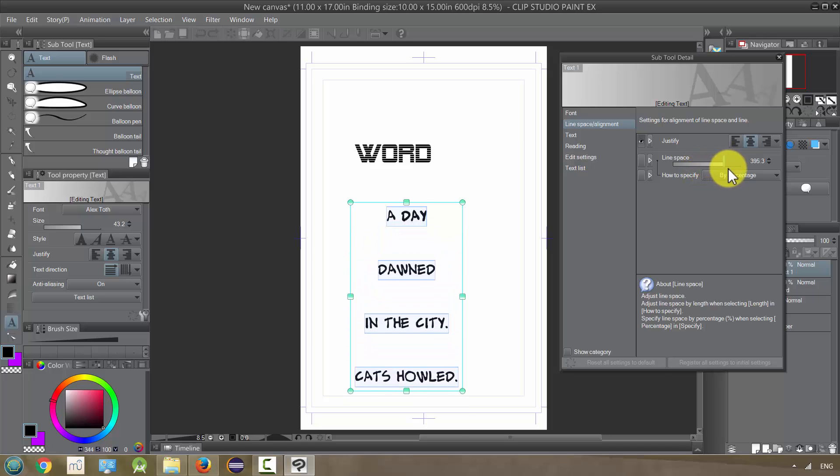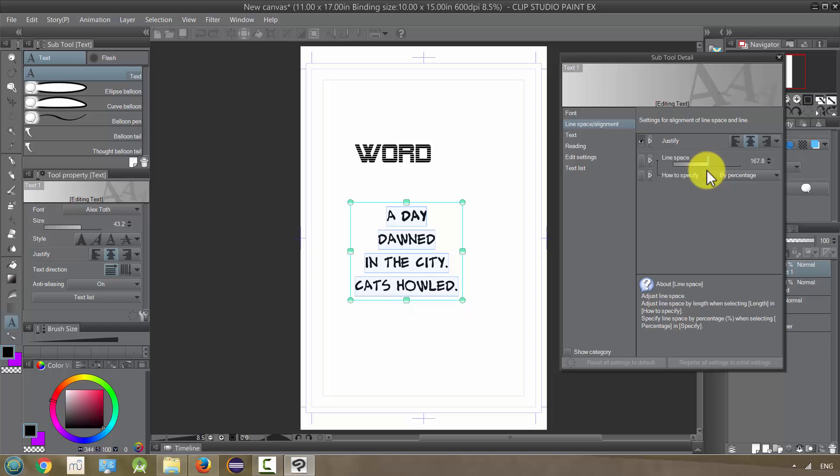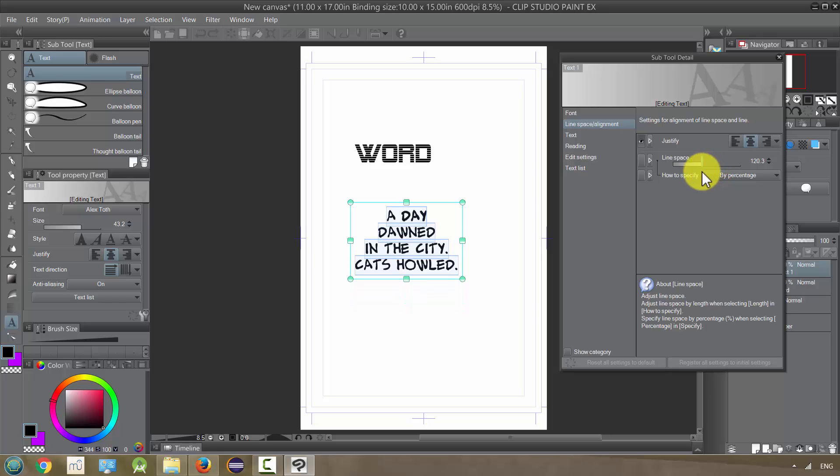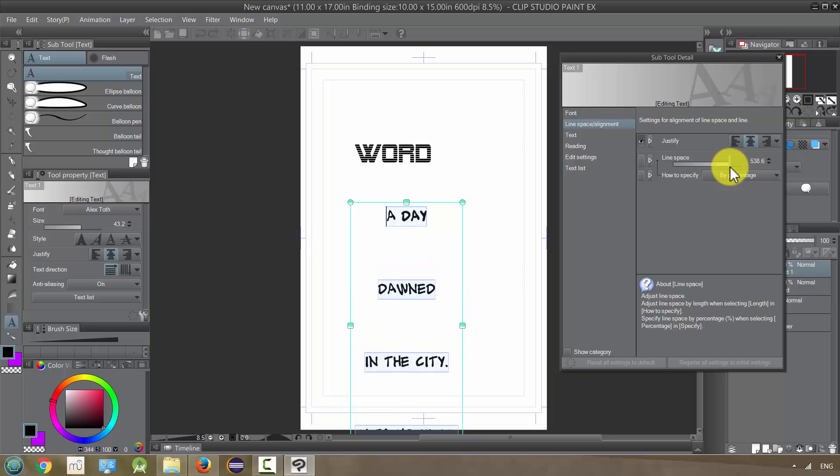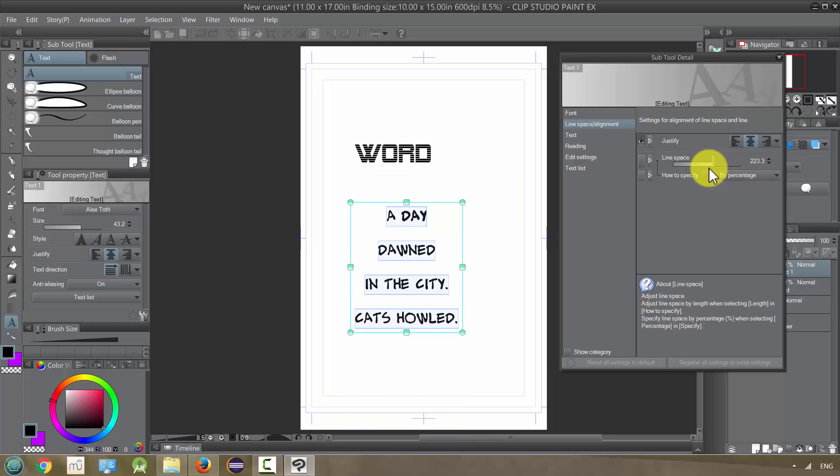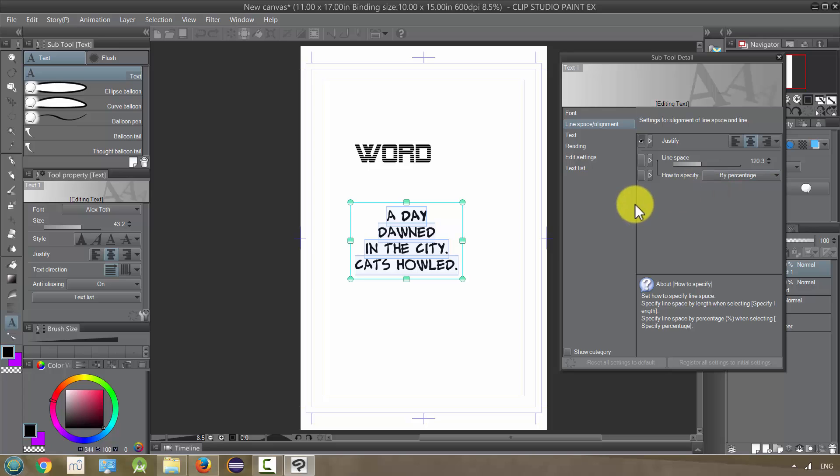Some fonts are going to be better at this than others. Like this one looked, looked fine how it was, but some of them show not quite how you want them. So play around with these.